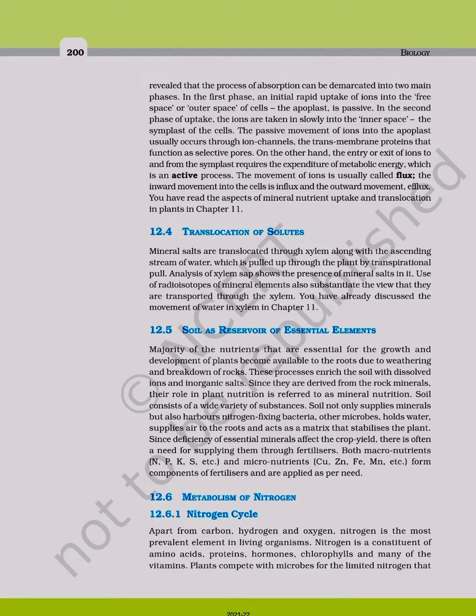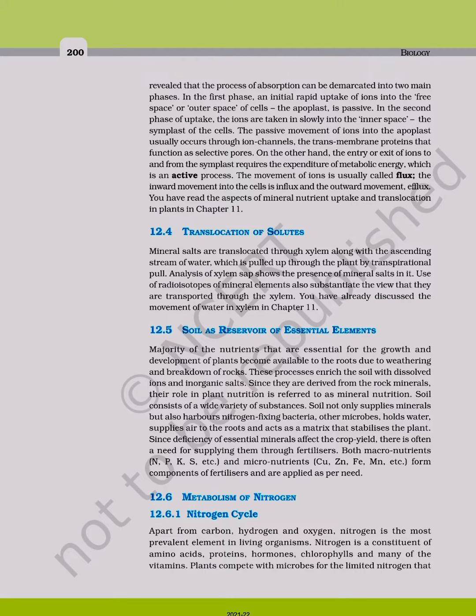On the other hand, the entry or exit of ions to and from the symplast require the expenditure of metabolic energy, which is an active process. The movement of ions is usually called flux.